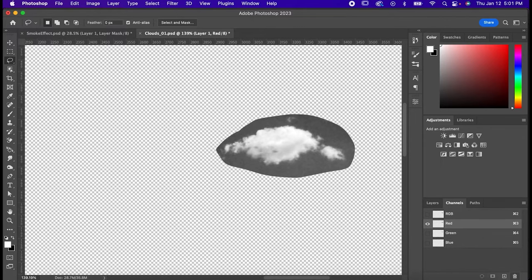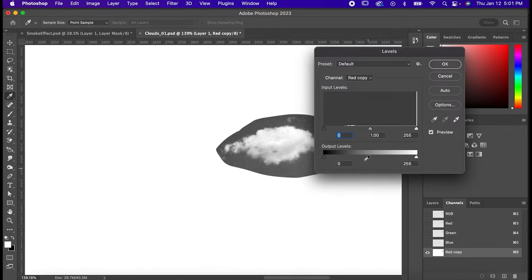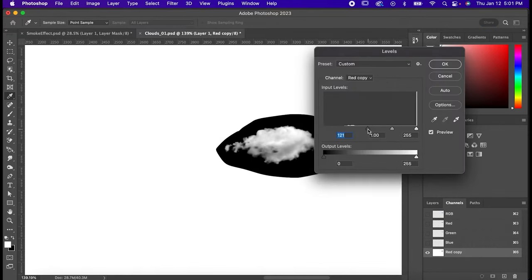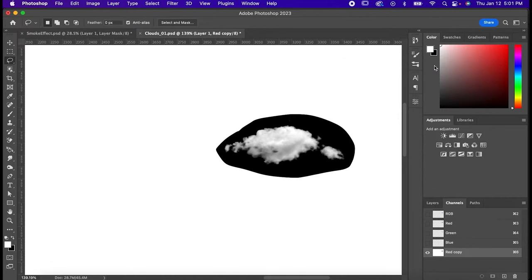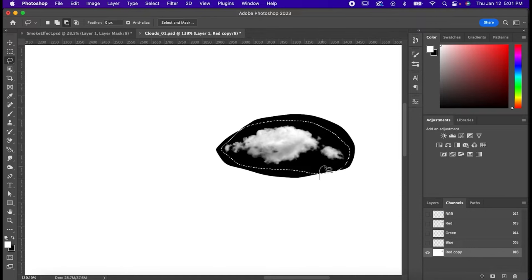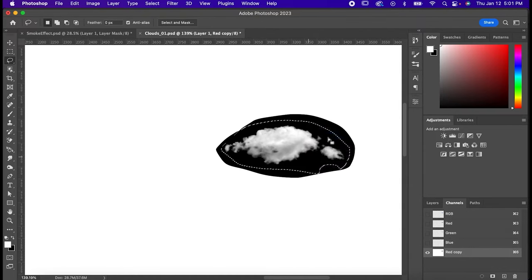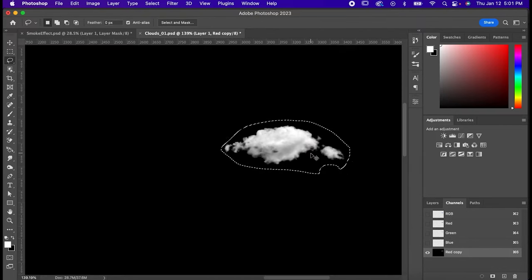Now drag that channel down here to make a copy of it, and now hit Command or Control L to bring up the levels window on your copy. Drag the slider so you can make it nice and dark and hide any colors or detail that we don't want. Now get your lasso again and make another outline around your cloud. Make sure not to include any of the white behind it, and then right click and hit Select Inverse. Then hold Command or Control and hit Delete to fill all of that in with black.